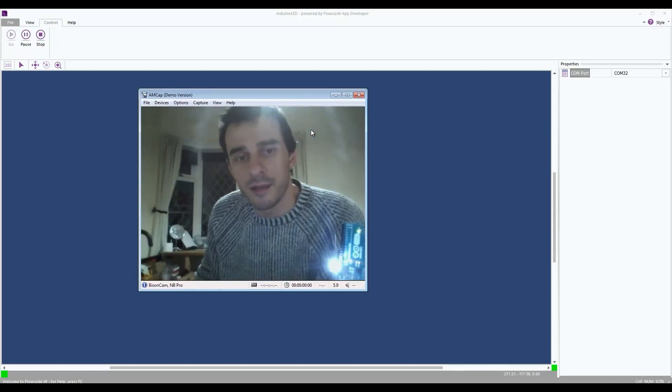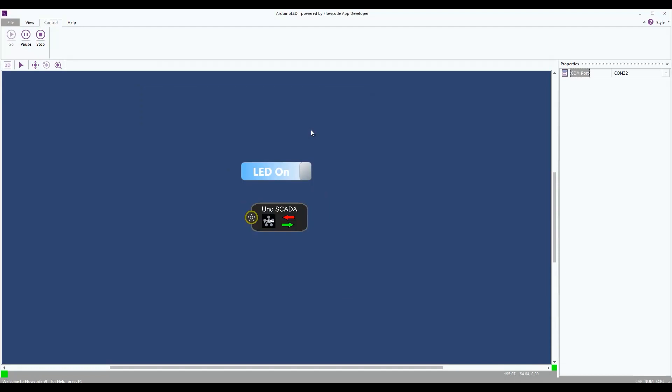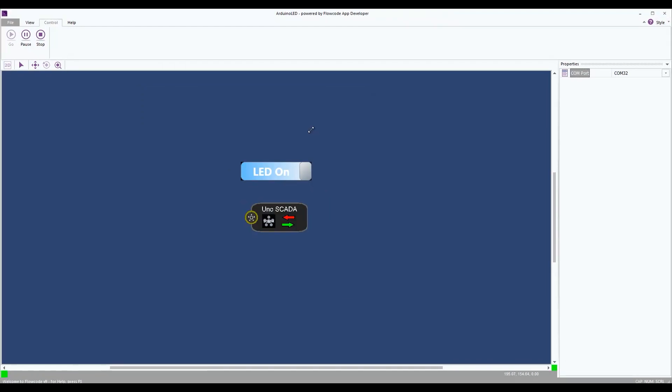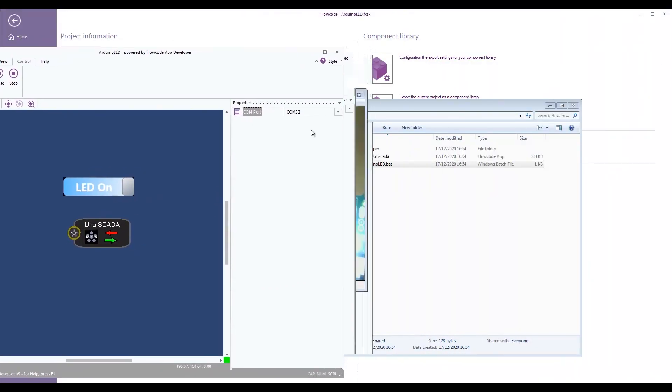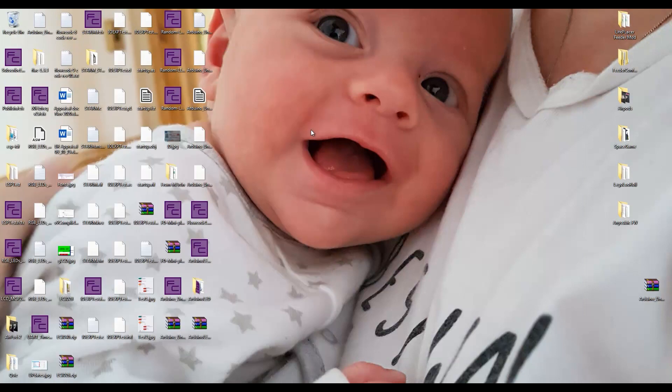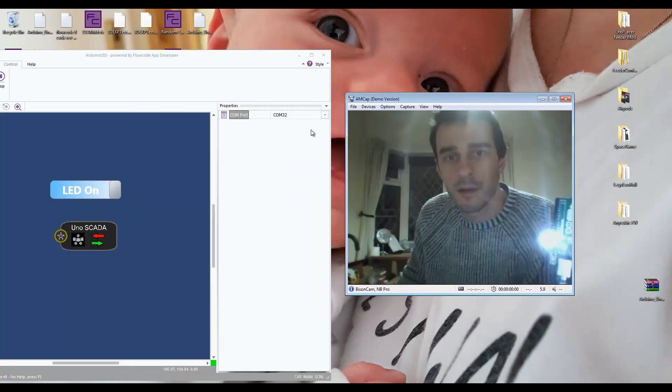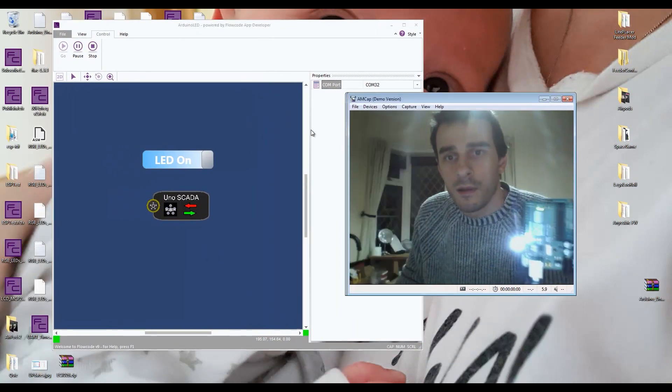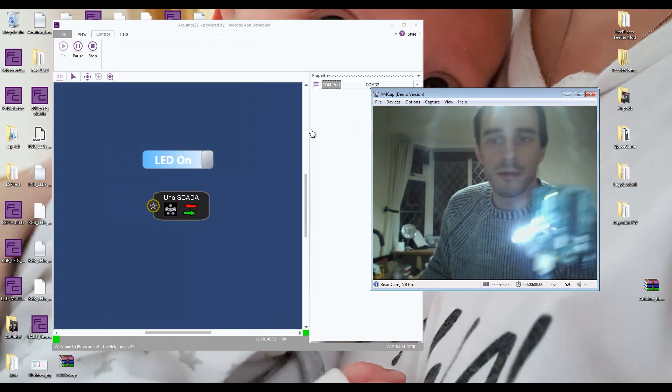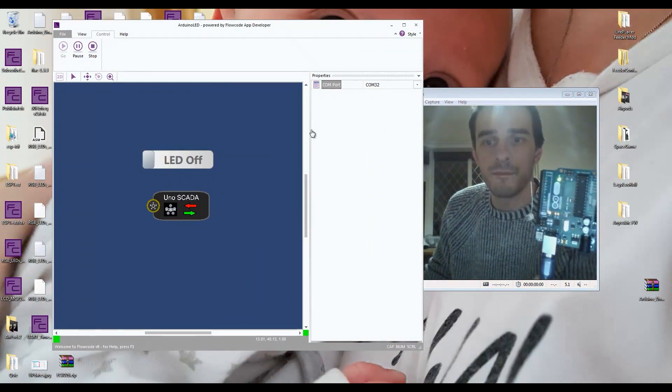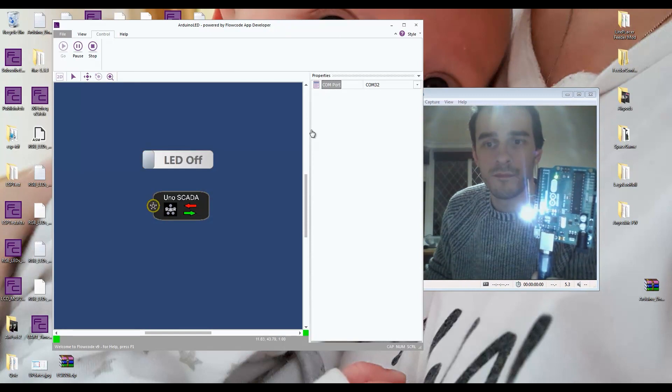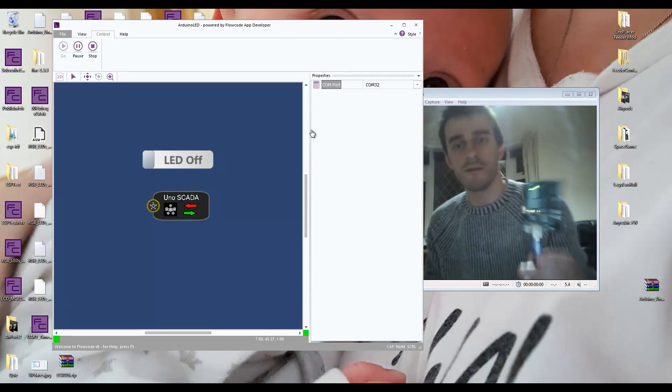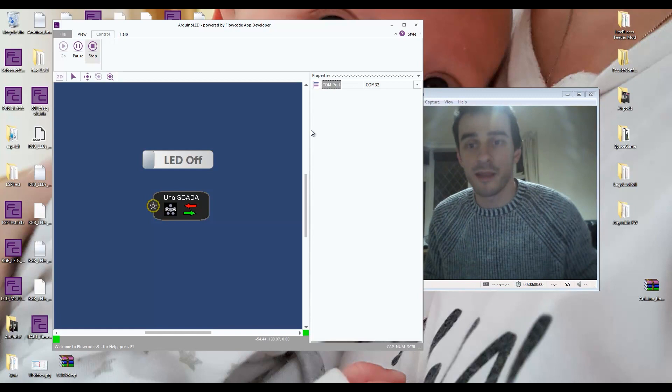And the LED's on. Let me try and minimise this down a bit so we can see that happening in real time. Oops. Okay, so. So that is Flowcode App Developer. Many thanks for watching.